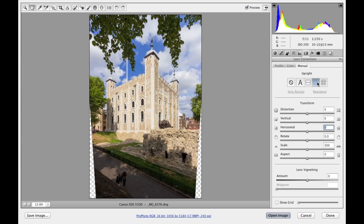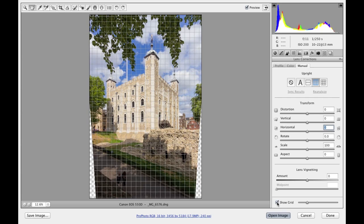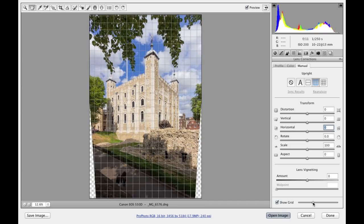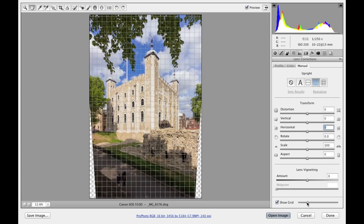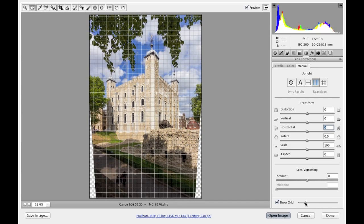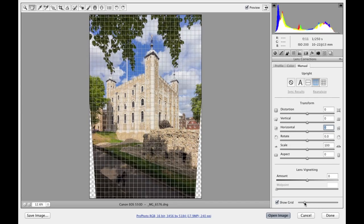Now you can check the efficiency, the effectiveness of an adjustment by clicking on the show grid option at the bottom. And this overlays the image with a grid that you can adjust in size so that I can scale it down or scale it up and use this to be able to help check the lines in the image with the grid.